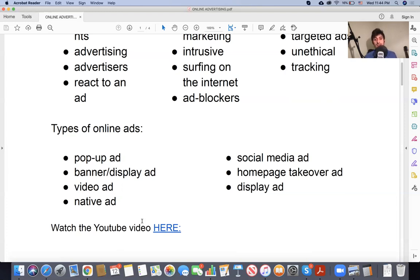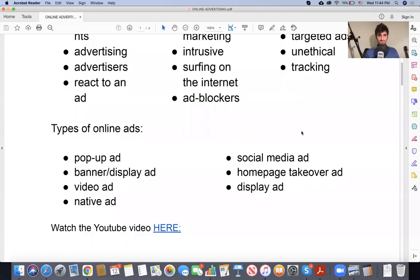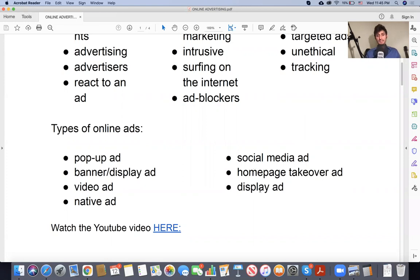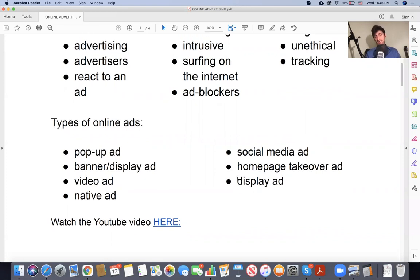Social media ads — on Instagram, on TikTok, all of these things. Sorry about that — my alarm went off. So we also have the homepage takeover ad, which is a little more specific. That's basically if you want a whole page to yourself — you go on a webpage and everything on the webpage is for one company or one product. You can do this with a display ad.